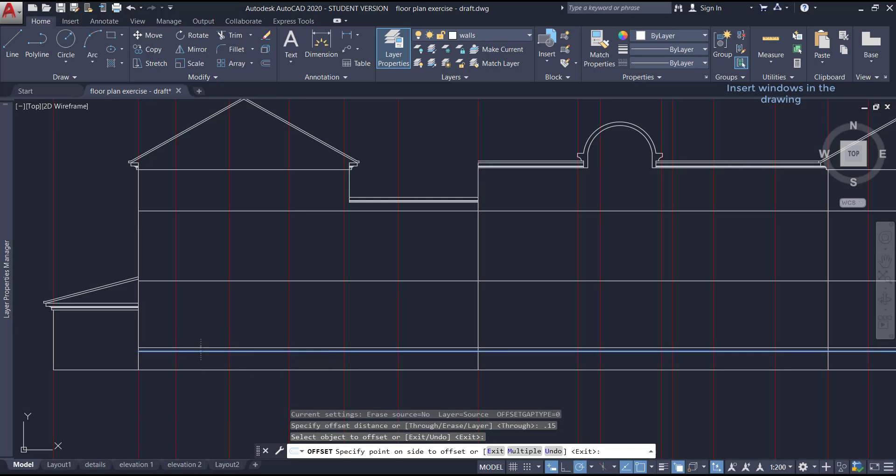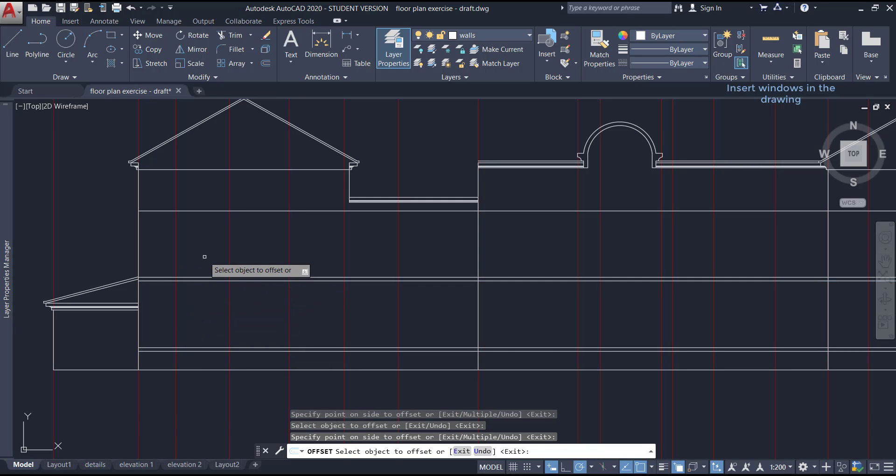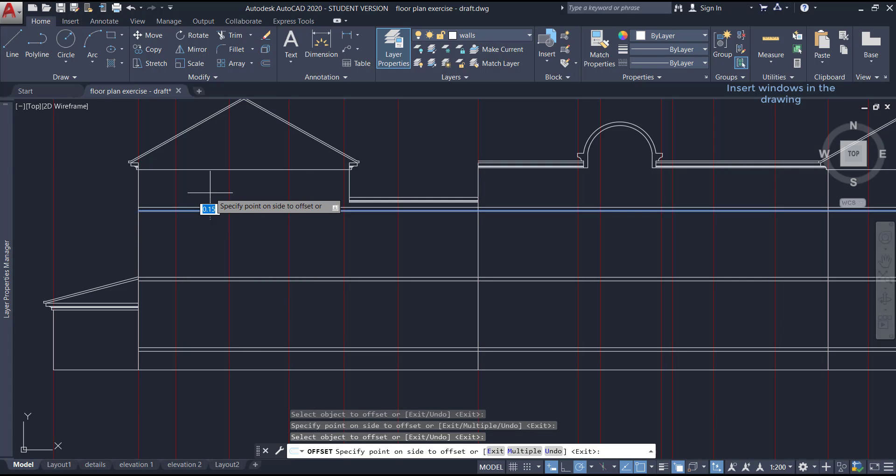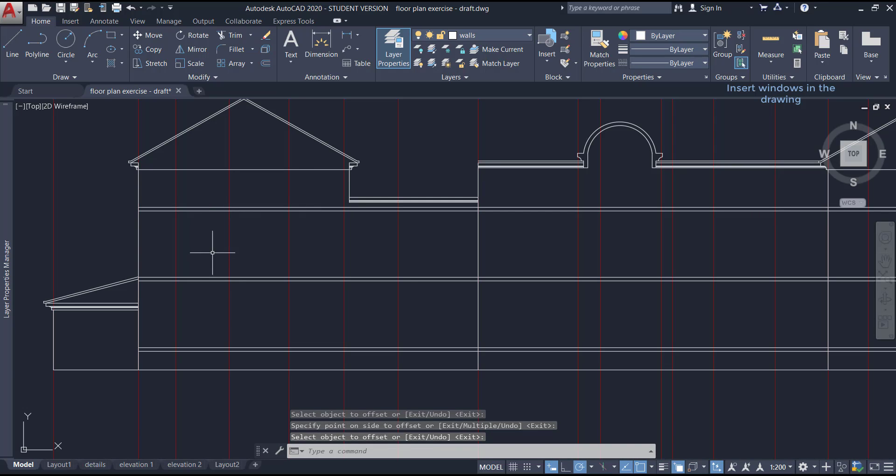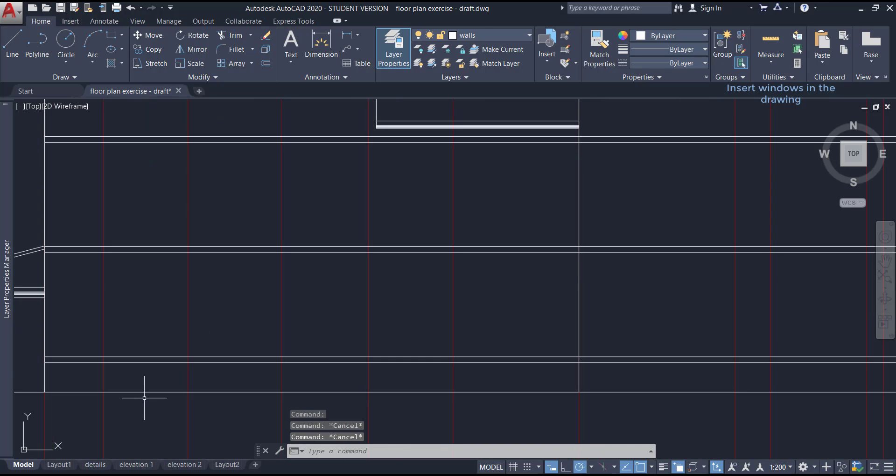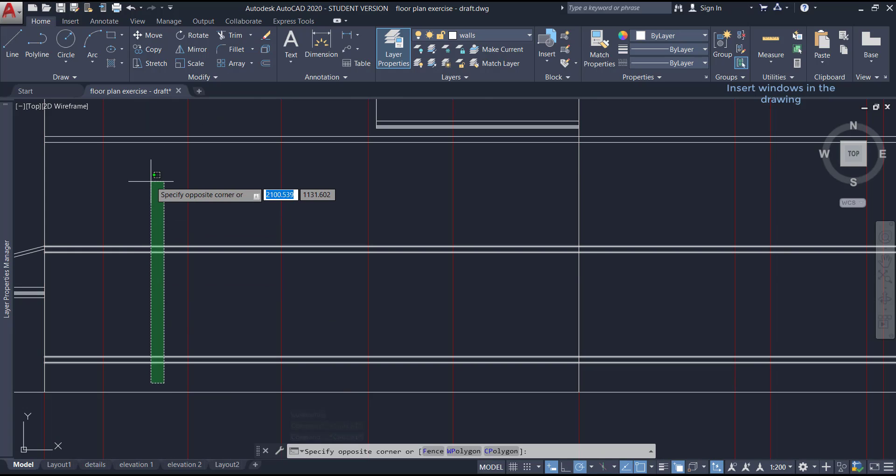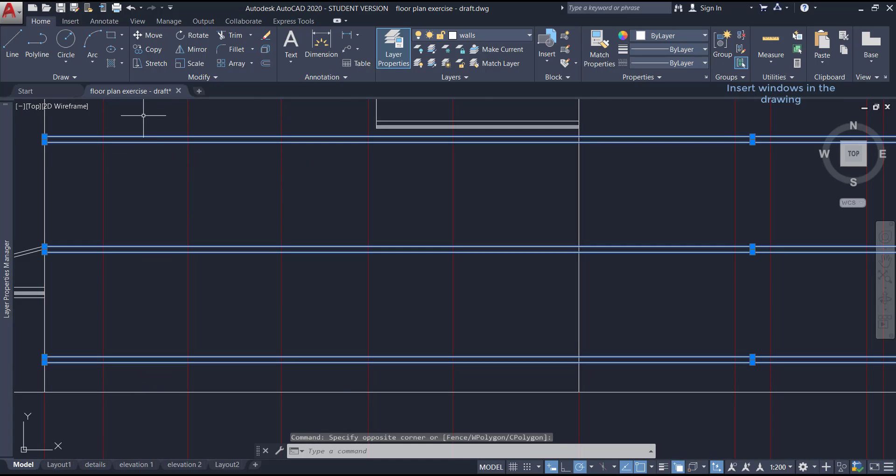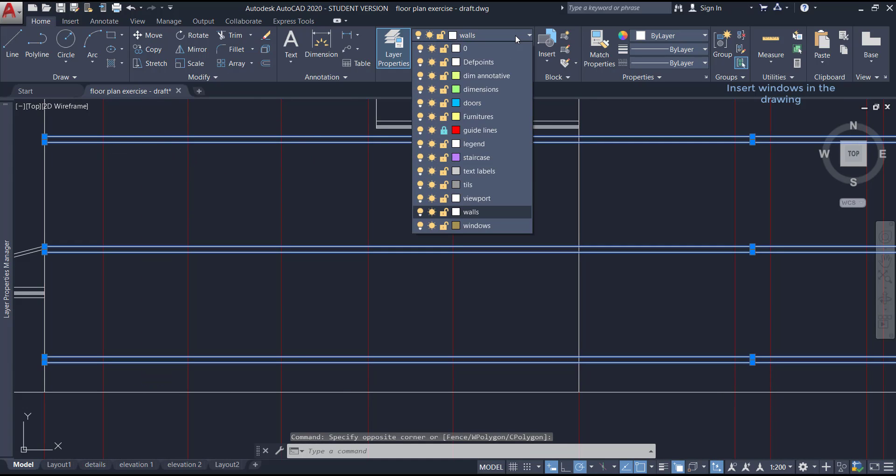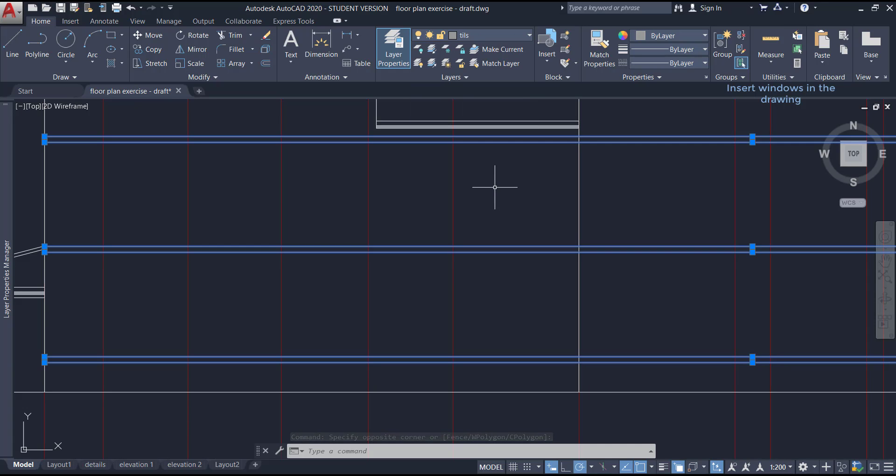Now, with the command offset, I put the second line at 0.15 meters, which is the height of the window bottom frame. Click on this line, move up and click again, and repeat the process for the other two. Now, move the lines to the layer tilts. Select them all, click on this tab, and select tilts.